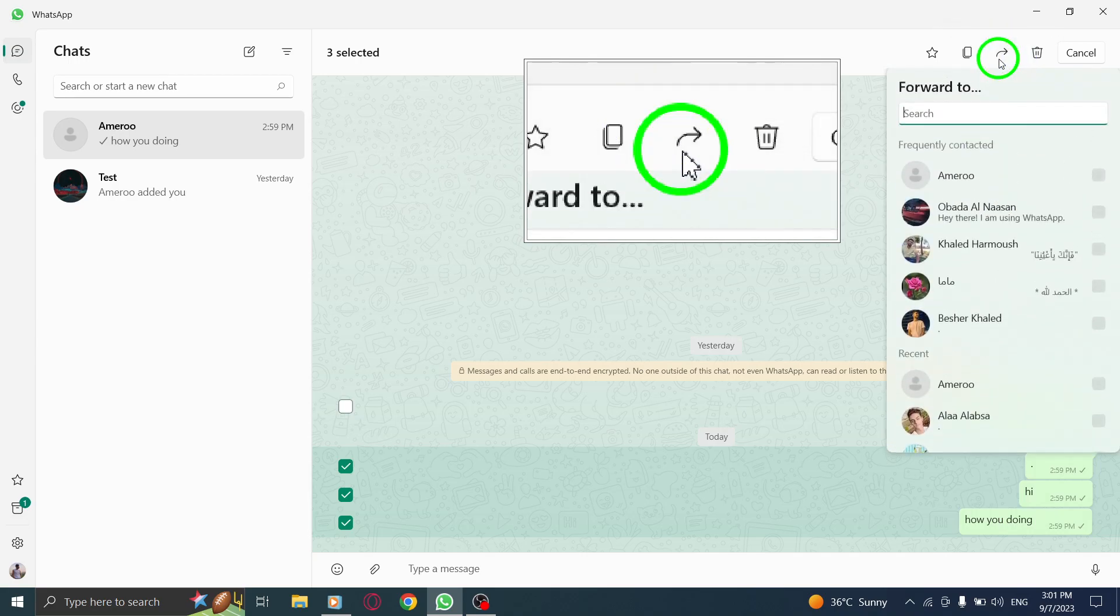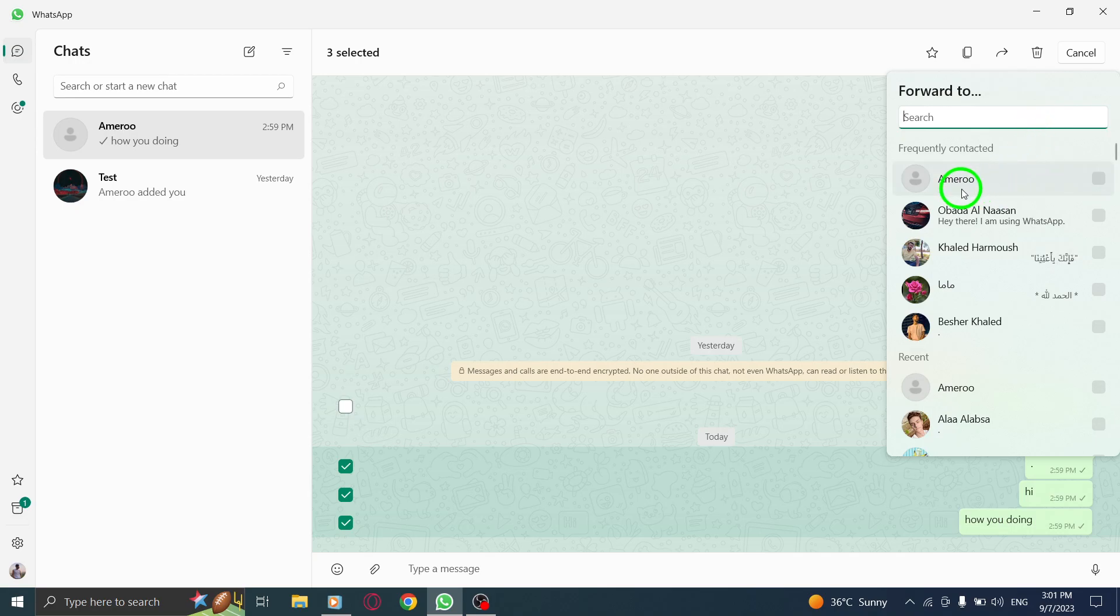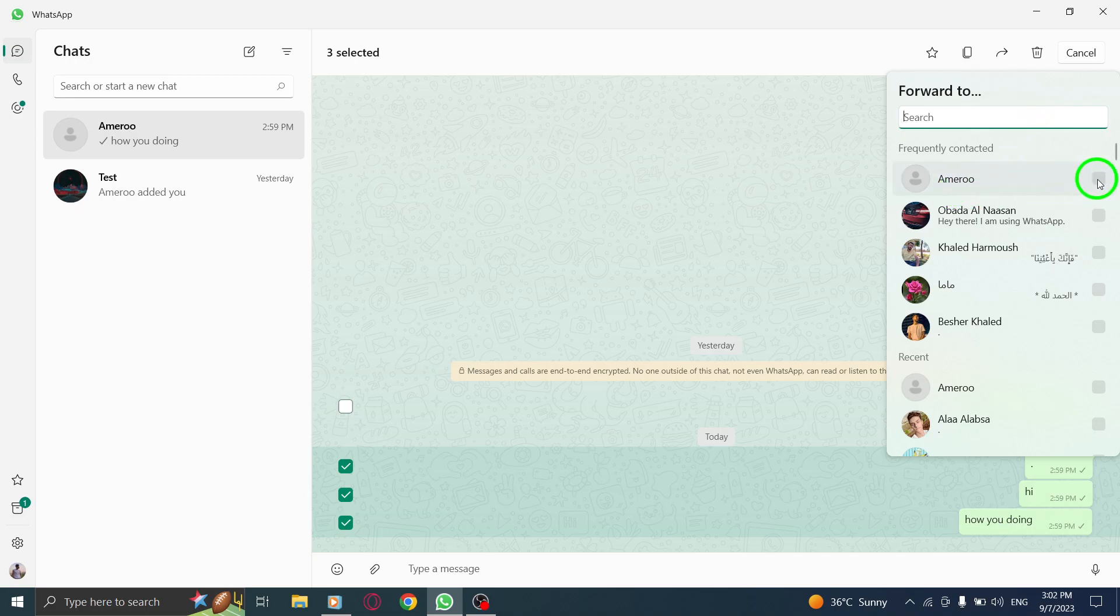Step 7. Choose the recipient you want to forward the messages to. You can select an individual contact or a group.